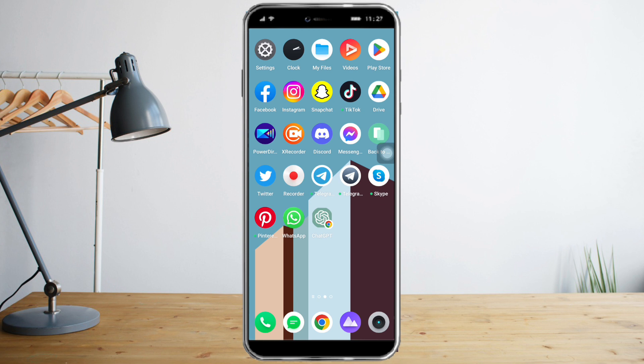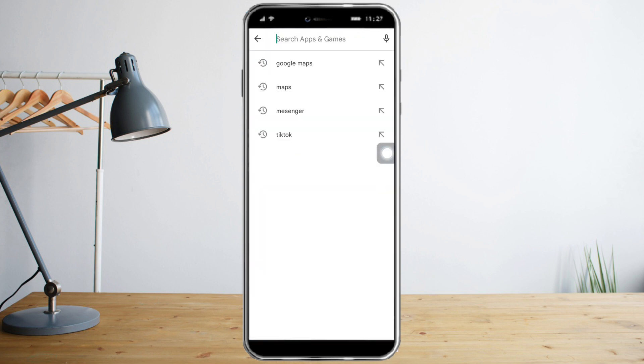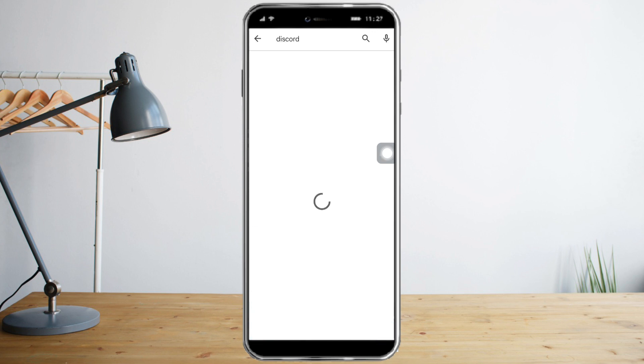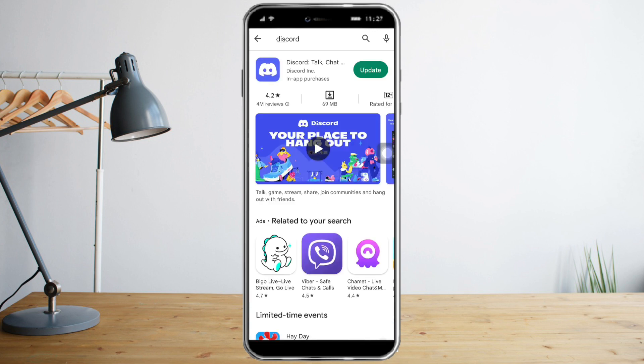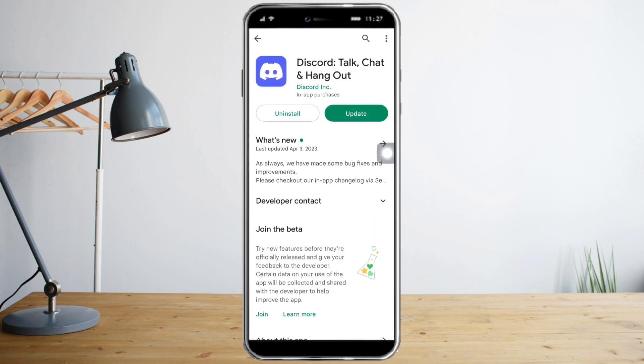The first thing to do is head over to your Play Store or App Store, whatever is applicable to you. Let's go there and search for Discord. Here it is. Make sure that your Discord app is updated. If you see this update button right here, you just need to click that in order to update your Discord.